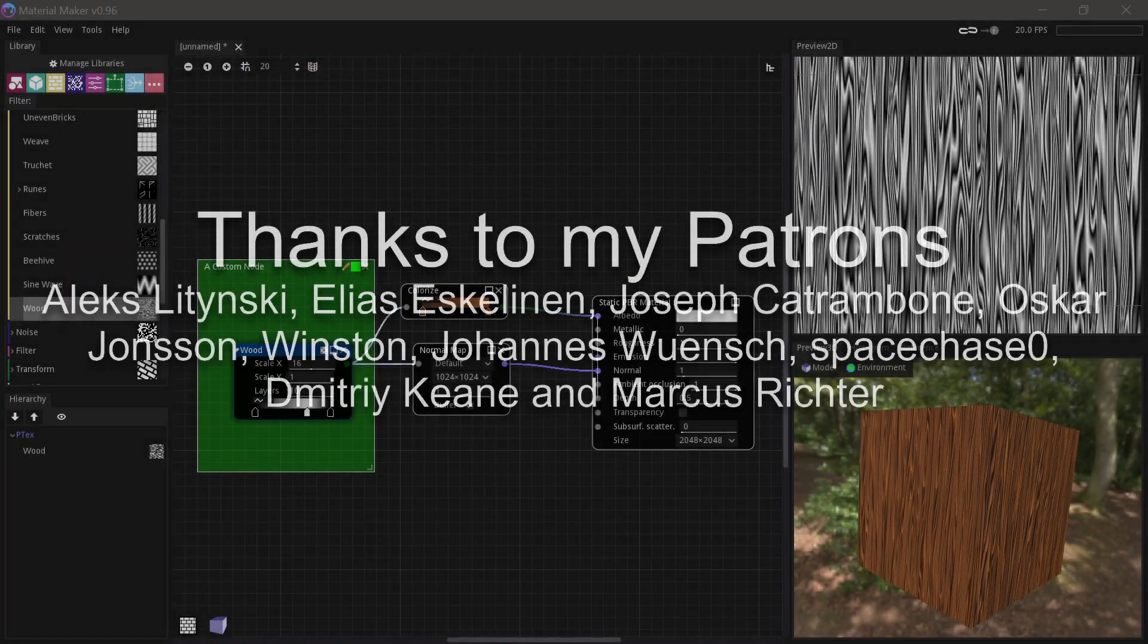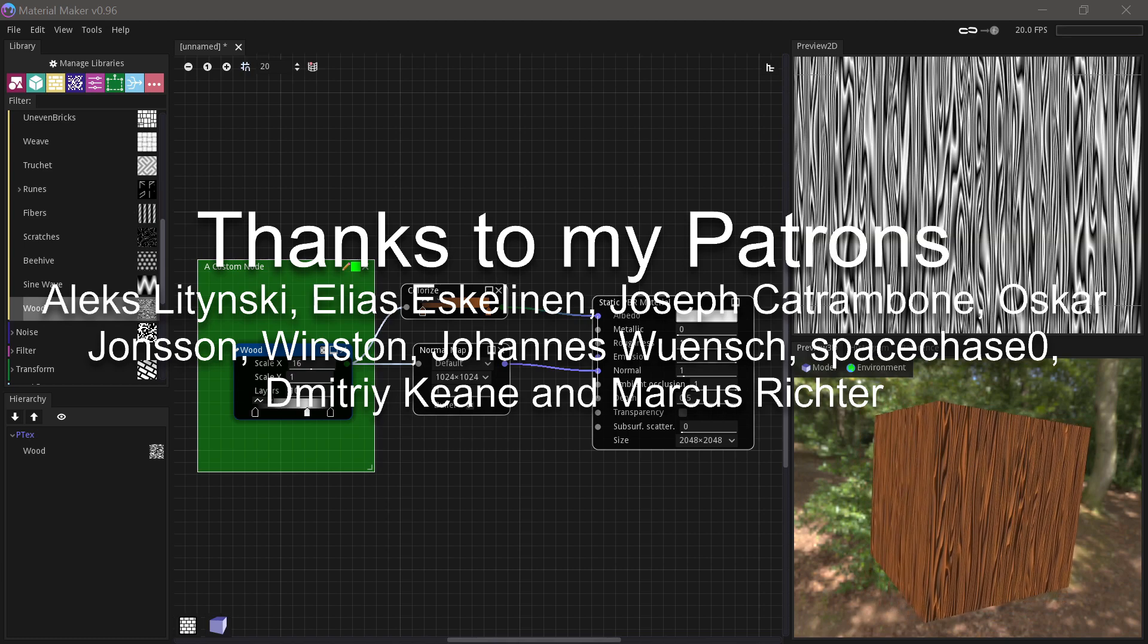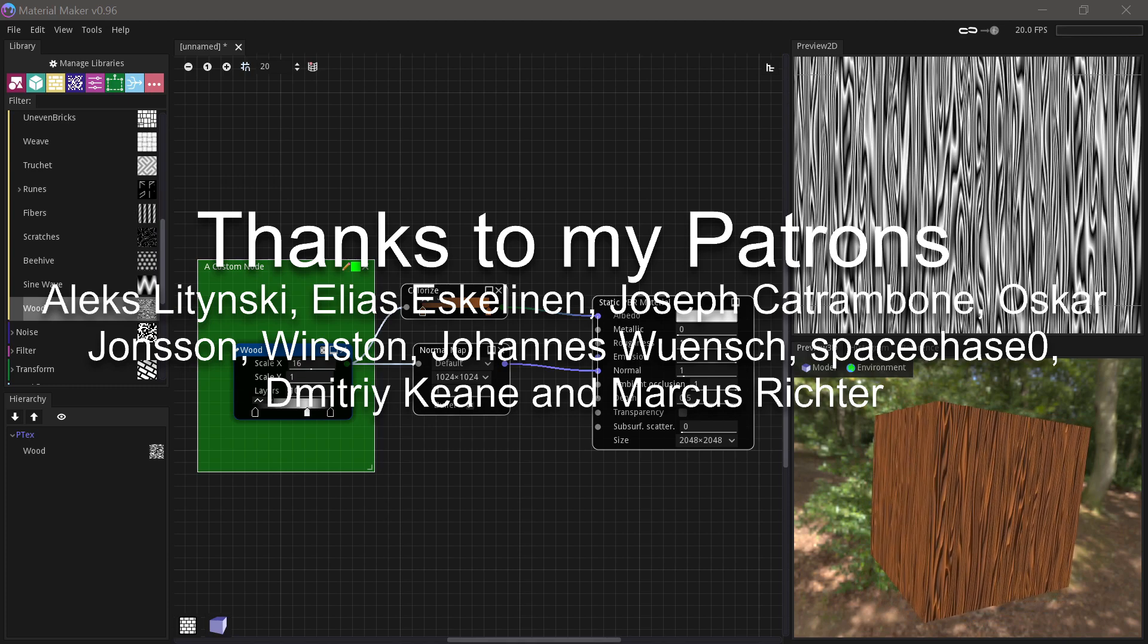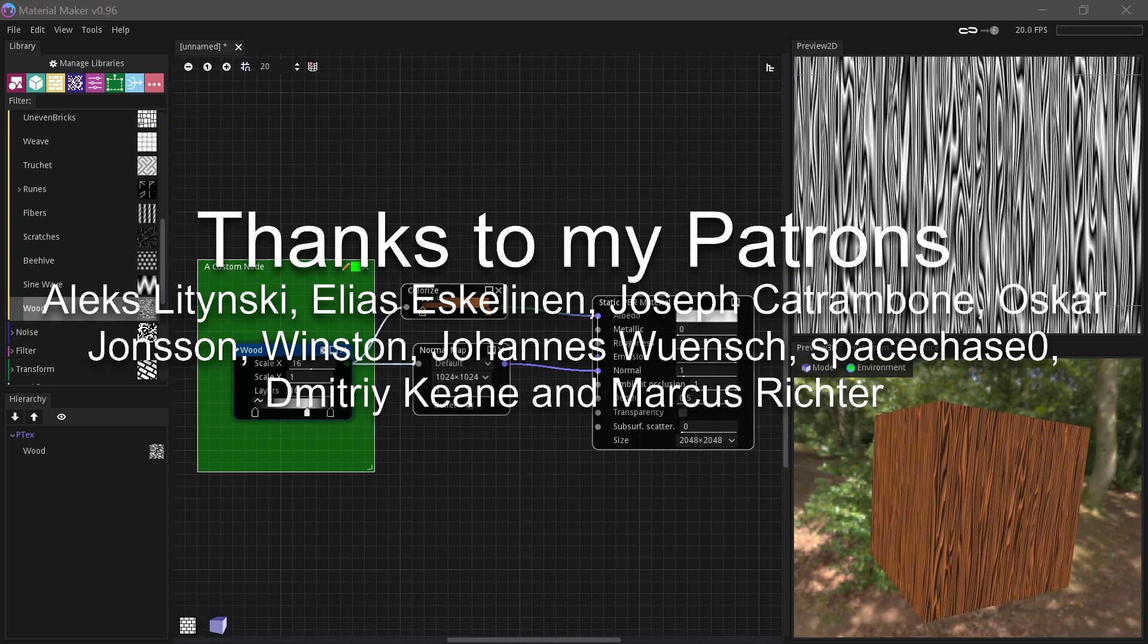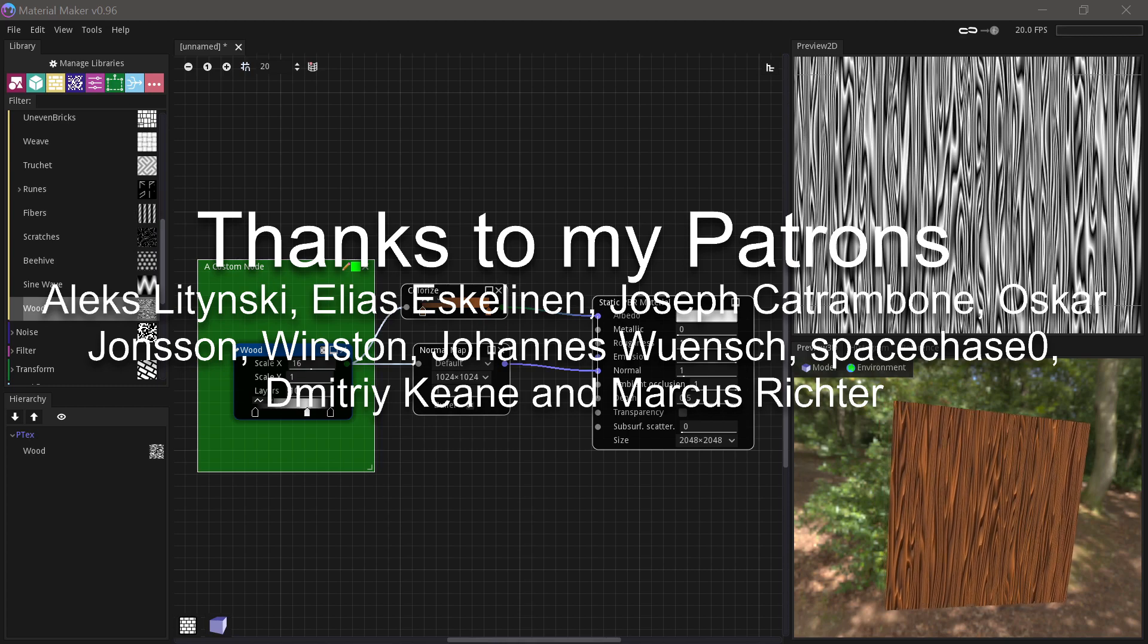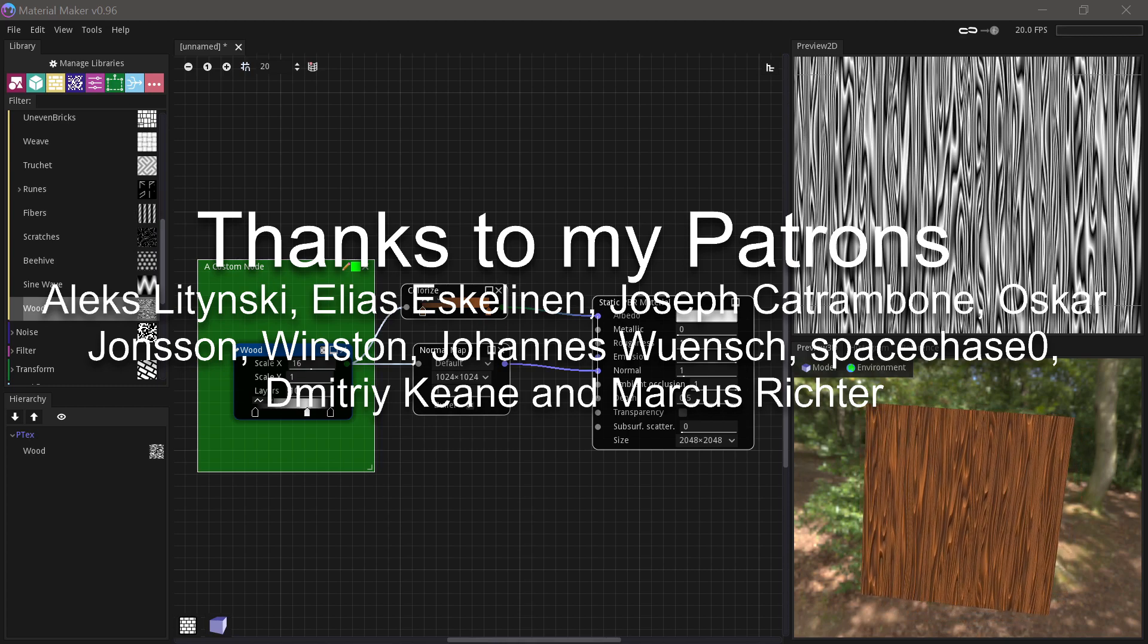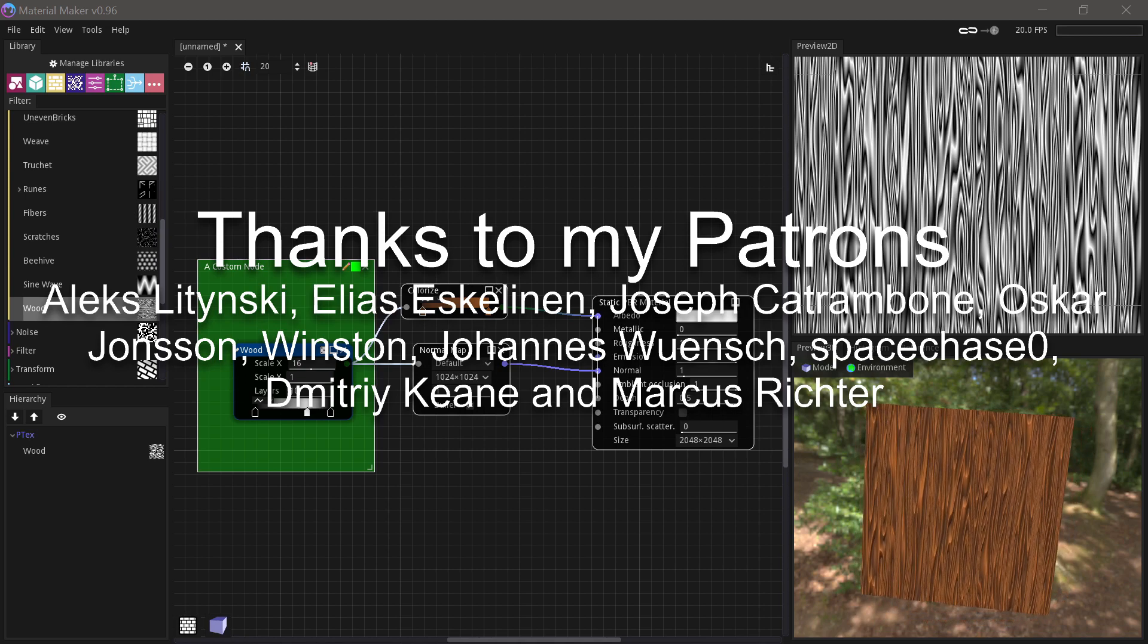Thanks so much for watching. If you liked the video, please consider subscribing. And if you have any questions or topics you'd like covered in my next tutorial, please give me a comment. If you would like to support me in making more videos and in my open source projects like my Godot add-ons, consider supporting me on Patreon. Thanks to my patrons, Alex Ditinski, Elias Eskalinen, Joseph K. Trombone, Oscar Johnson, Winston, Johannes Wunsch, SpaceJay Zero, Dimitri Keen and Markus Victor.